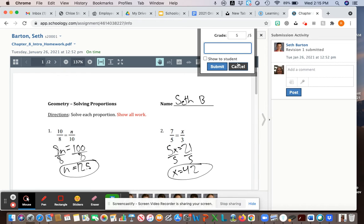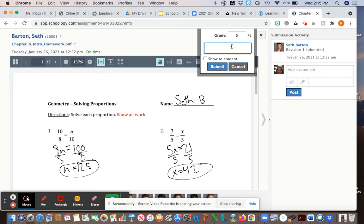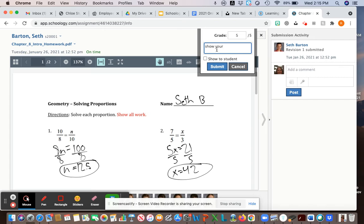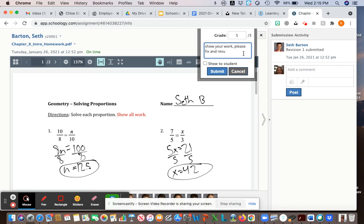In another video I'll show you how to sync your Schoology and your Infinite Campus. These comments actually get sent to campus so your grades will get sent and so will the comments, which is really nice. If I did put a comment like show your work or please fix and resubmit, then I'd click show to student, hit submit, and when I send it over to campus they'll be able to see my comments.